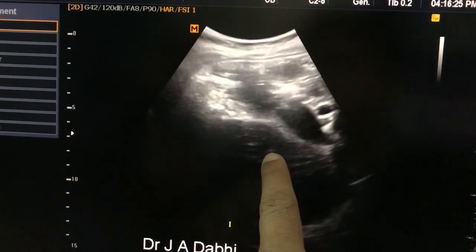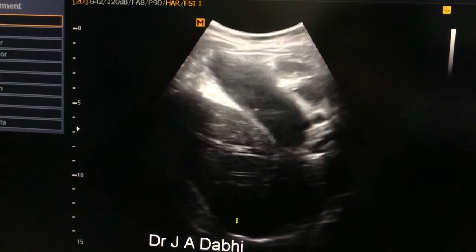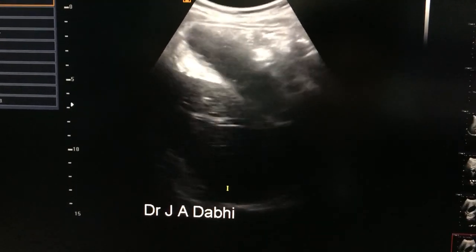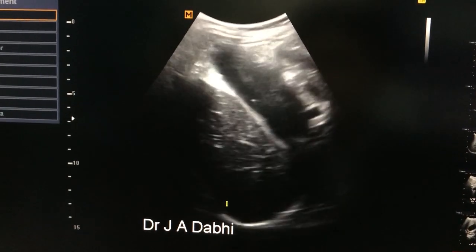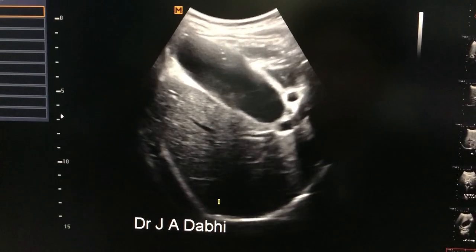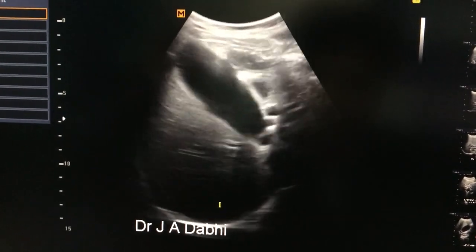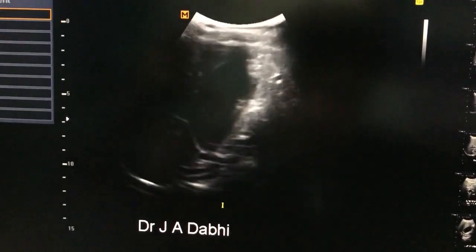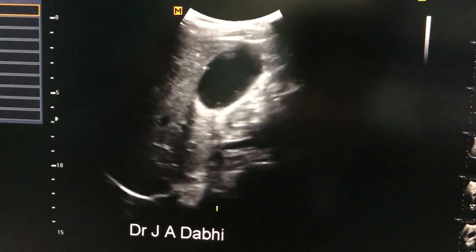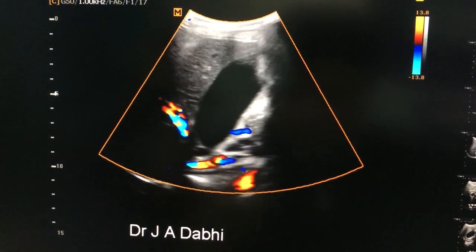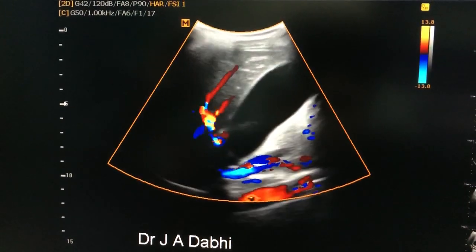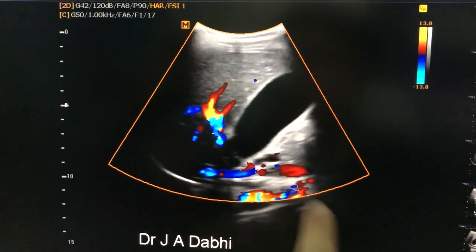This is the over-distended gallbladder. As we can see subjectively, the gallbladder lumen is quite increased in size. If we apply the colour flow, this is the gallbladder in longitudinal view.